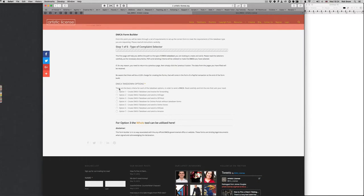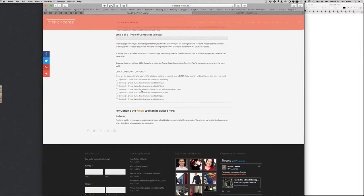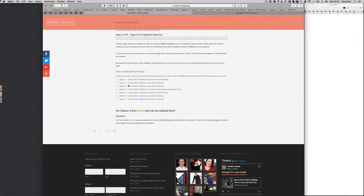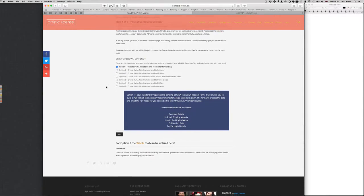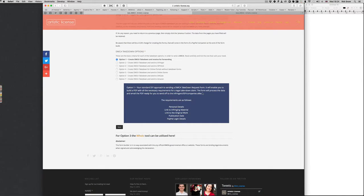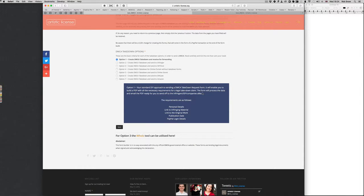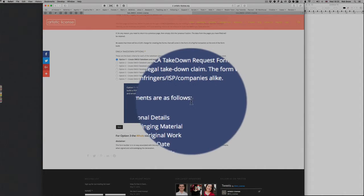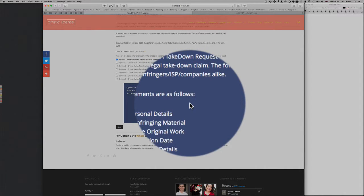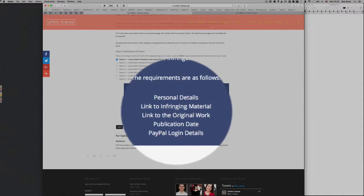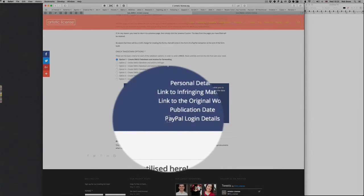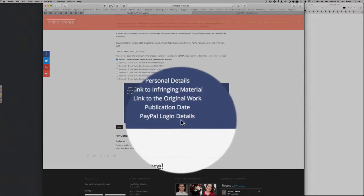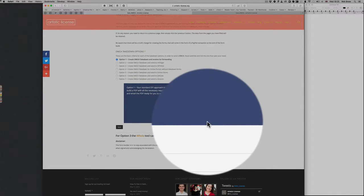Now, that's it. I think that's reasonably simple to understand. But if you don't understand even from these simple terms, if you click on any of these items, like if I go through them, one, it gives you a little bit longer definition of what's going to happen if you choose option one. And also, you'll notice it will give you the requirements that you'll need. Personal details linked to the infringing material linked to your original work, publication date, and your PayPal information.